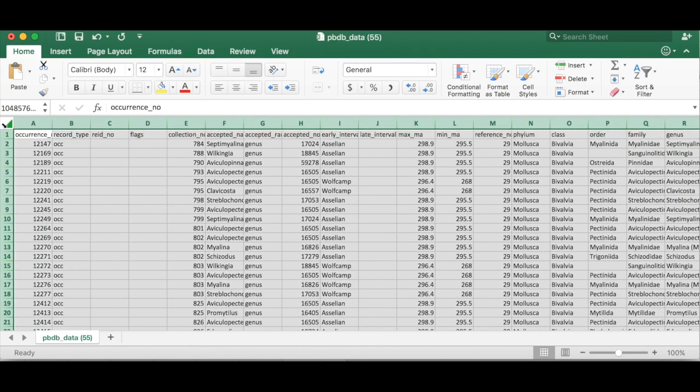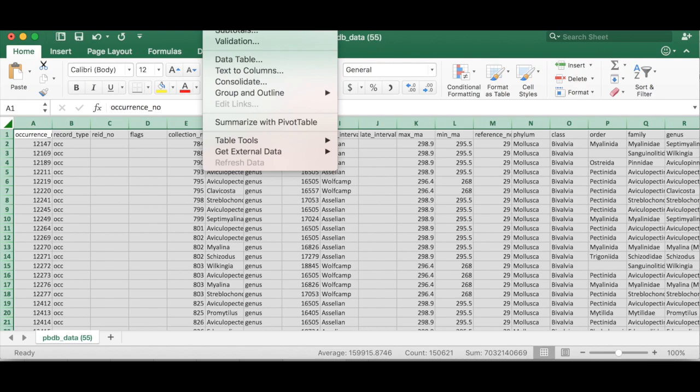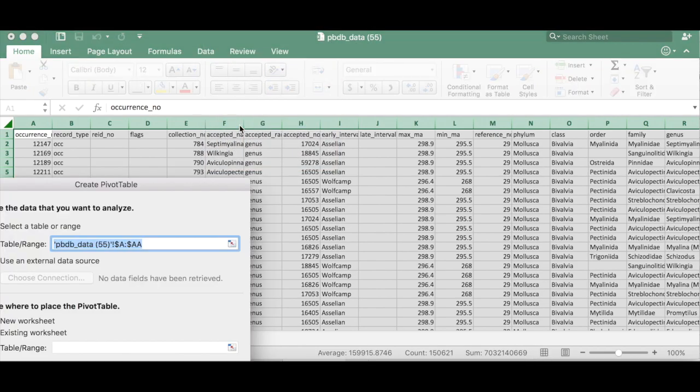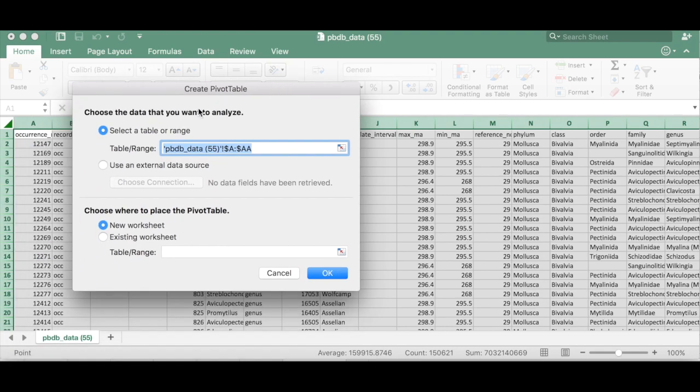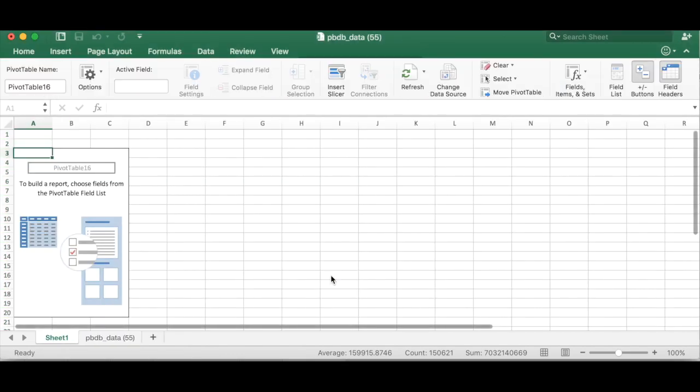So we're just going to select all of the data here and then under data at the top of Excel you're going to go to summarize with pivot table and it's going to already have selected the table range because you already selected it but if it's not selected you can put it here and we want it to just put it into a new tab for us.